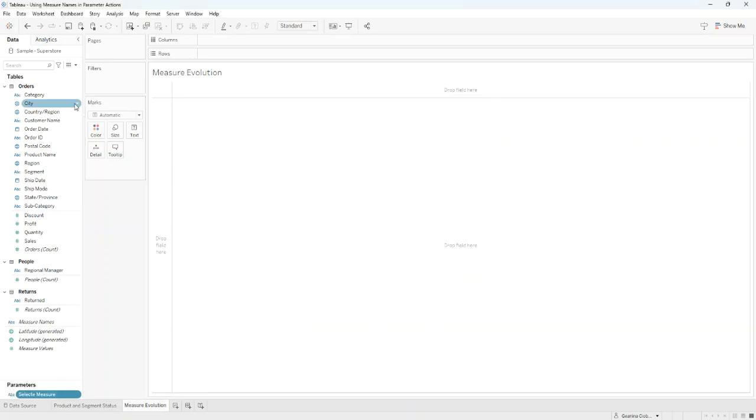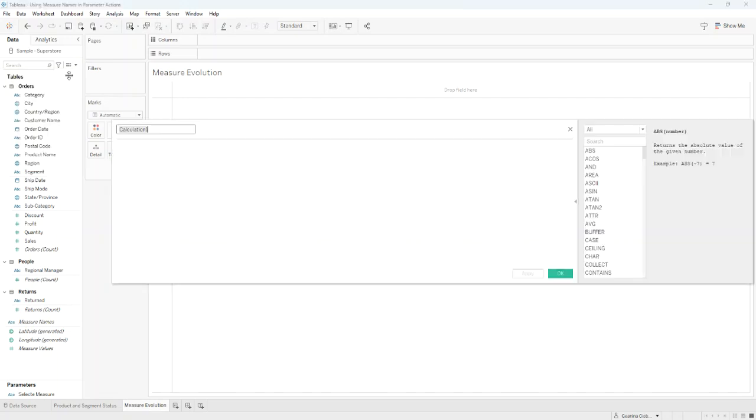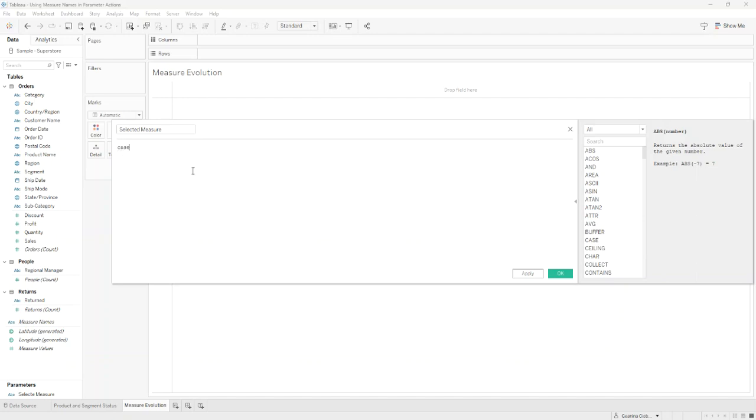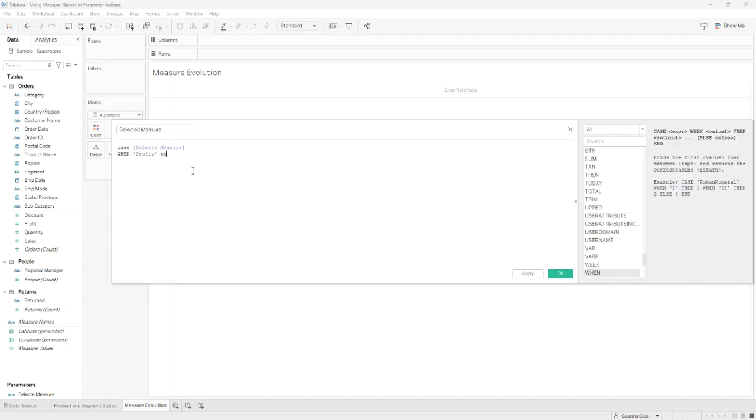Then I'll create a calculated field named Selected Measure and we have Case, our parameter Selected Measure, when Profit, when Profit, then Profit.